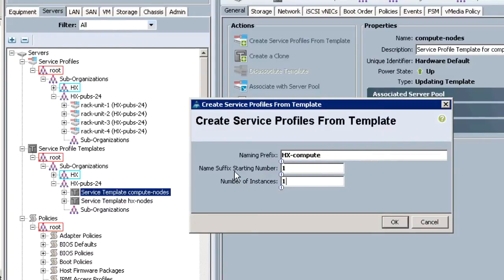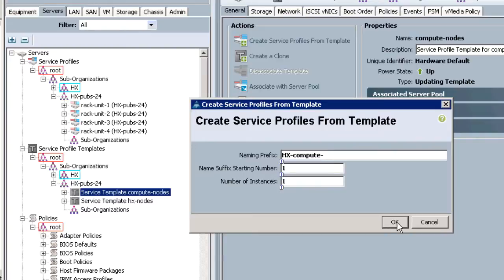Complete the profile by entering a name, name suffix starting number, and a number of instances. For this demonstration, we'll add one compute node. Click OK.